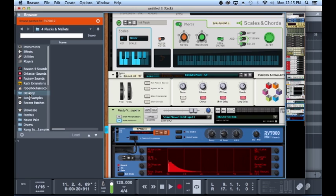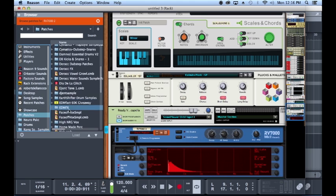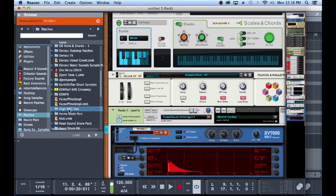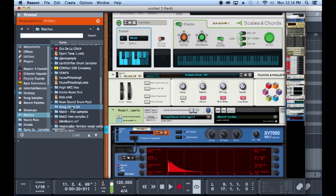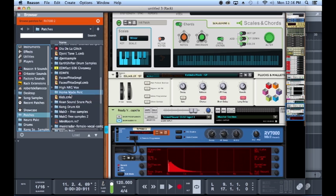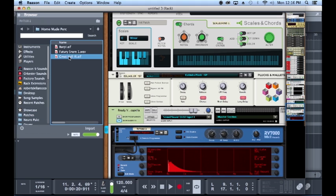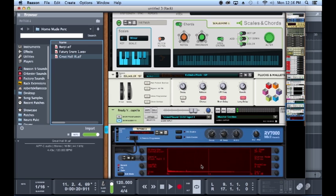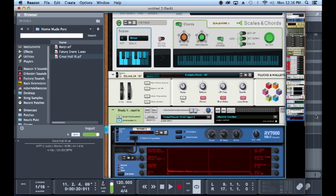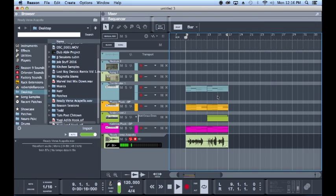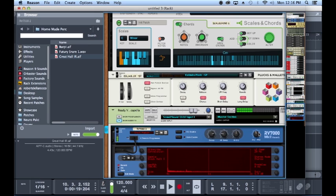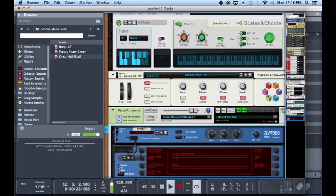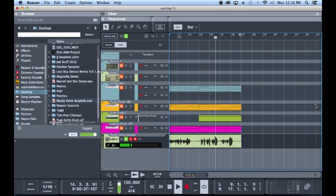So I grabbed the Propellerhead app Take, which actually is kind of cool. It's an iOS app that just does three track recording, but it actually strips away all the processing that's on your iPhone's microphone. That way you end up with like a pretty decent sounding condenser mic. So I just ended up clapping and recording in there. So we're going to throw that on our vocal.